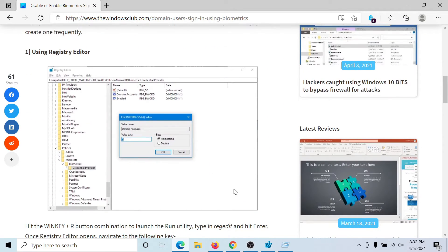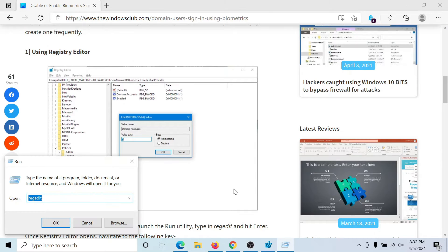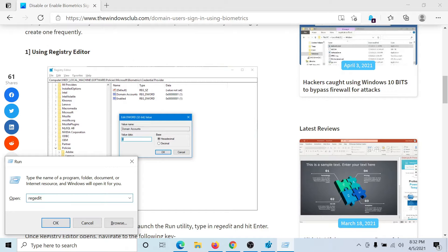First of all, we would have to open the Registry Editor. So press the Windows key and the R button to open the Run window. Type the command R-E-G-E-D-I-T and hit Enter to open the Registry Editor window.